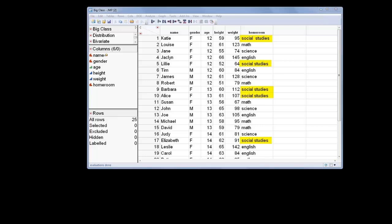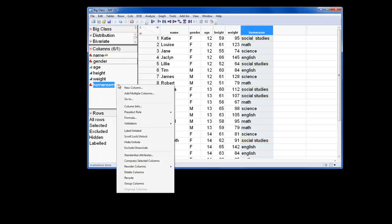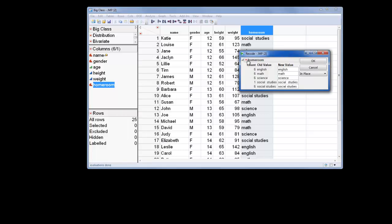First, I want to make sure that if there are any multiple spaces between the values, I use the Recode option to reduce that number to one. To do this, I'm going to click the column name and select Recode. Then I'll select the Collapse Whitespace option and click OK.